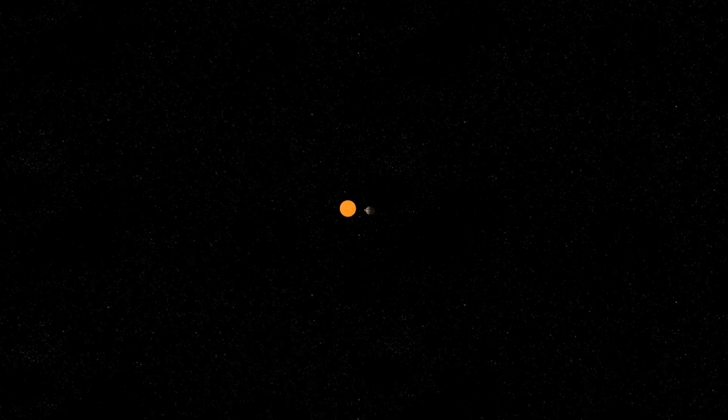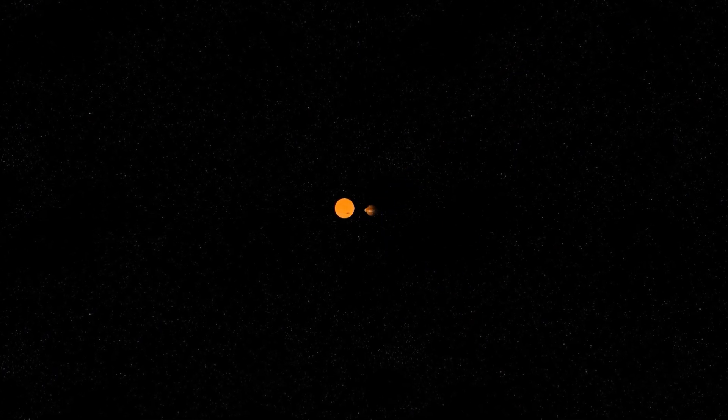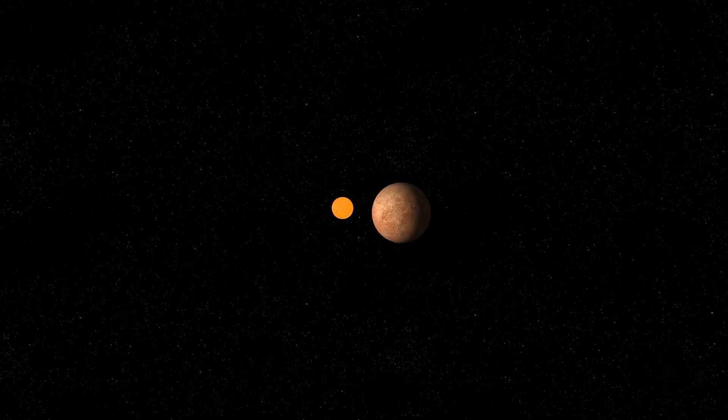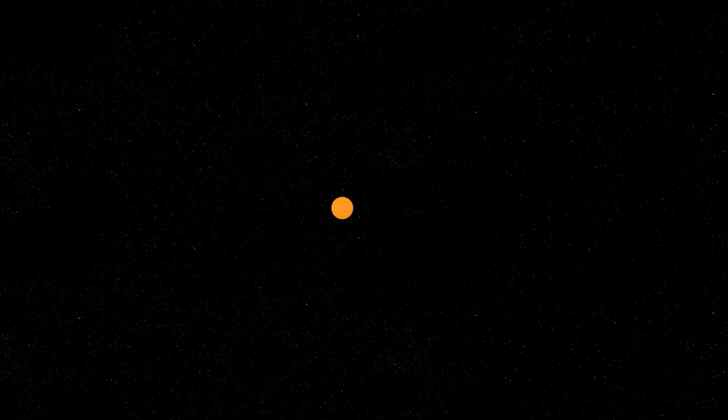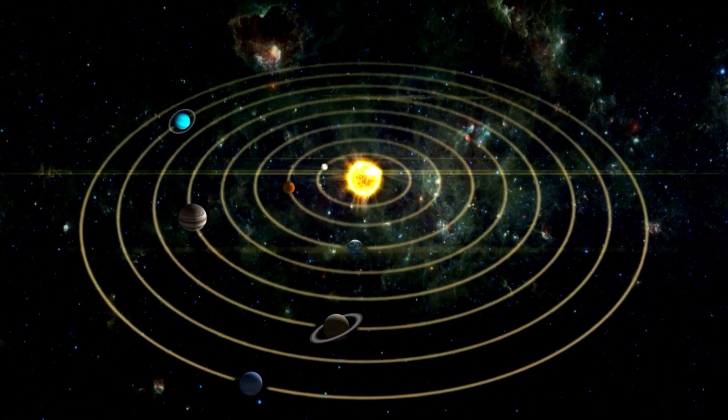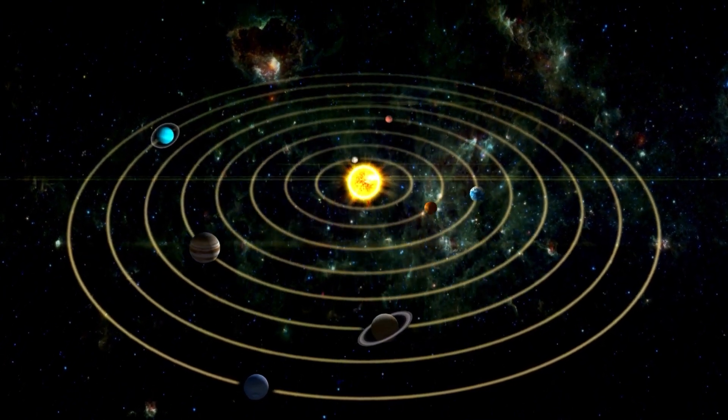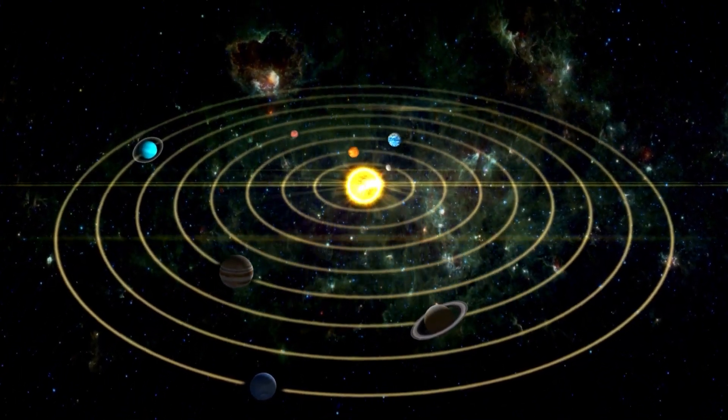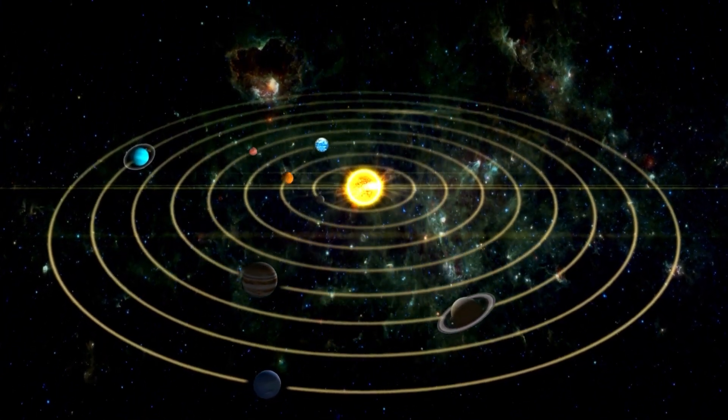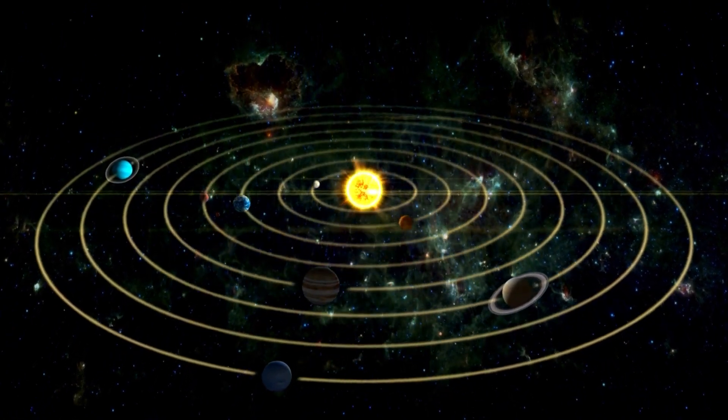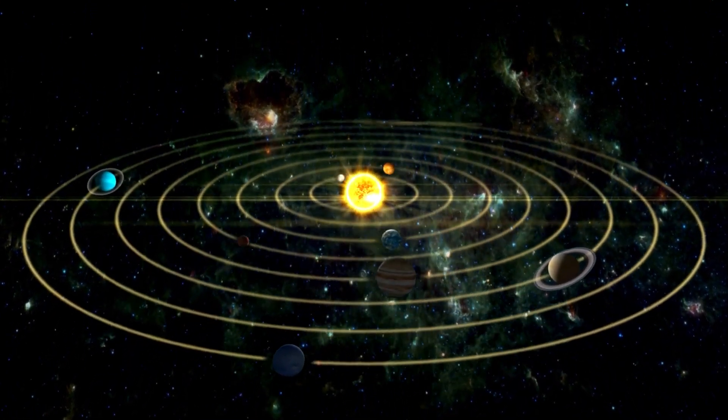The strange acceleration of Oumuamua was attributed to the escape of hydrogen gas from its hydrogen-rich interior. As it approaches the sun, the heat will affect the hydrogen trapped inside it to escape, giving it an extra boost. Oumuamua stood out because its behavior did not resemble the typical comets or asteroids of our solar system. And this is because it is not an object that originated here.